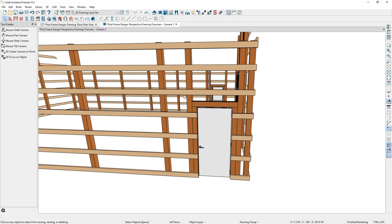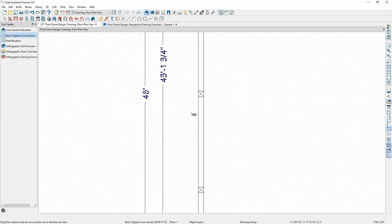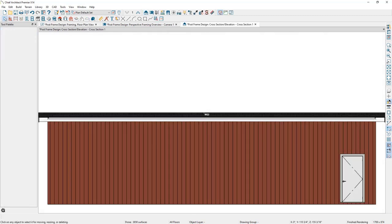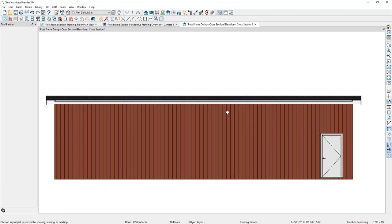When modifying framing, it can be easiest to work in a cross-section framing view. I'll go to the floor plan, select Elevation Views, select Back Clip Cross Section, then start the camera outside the wall going to the inside. When the view opens, it creates a cross section through this side of the model.